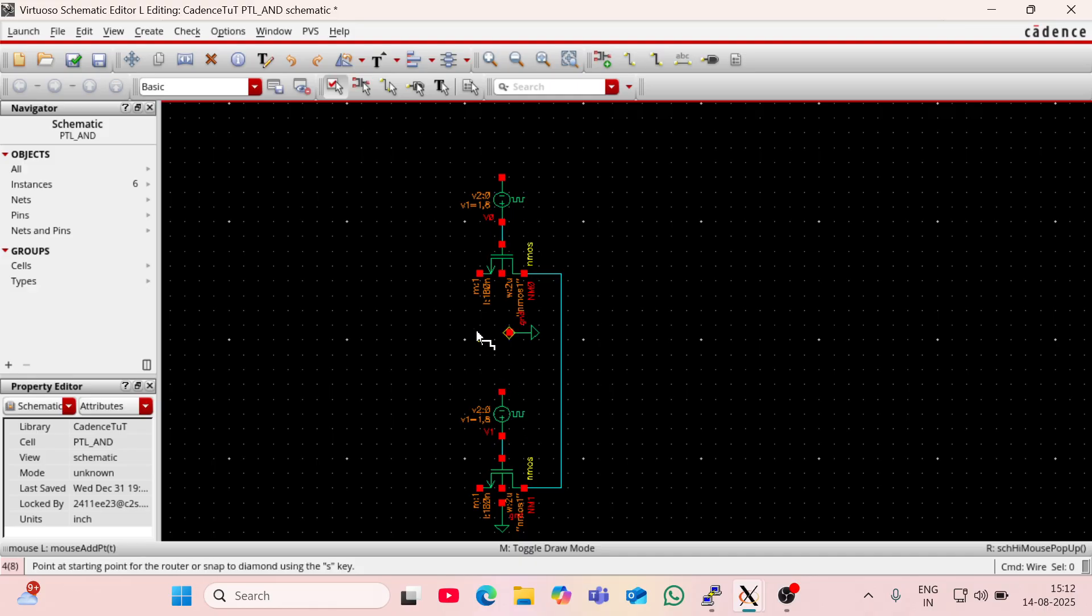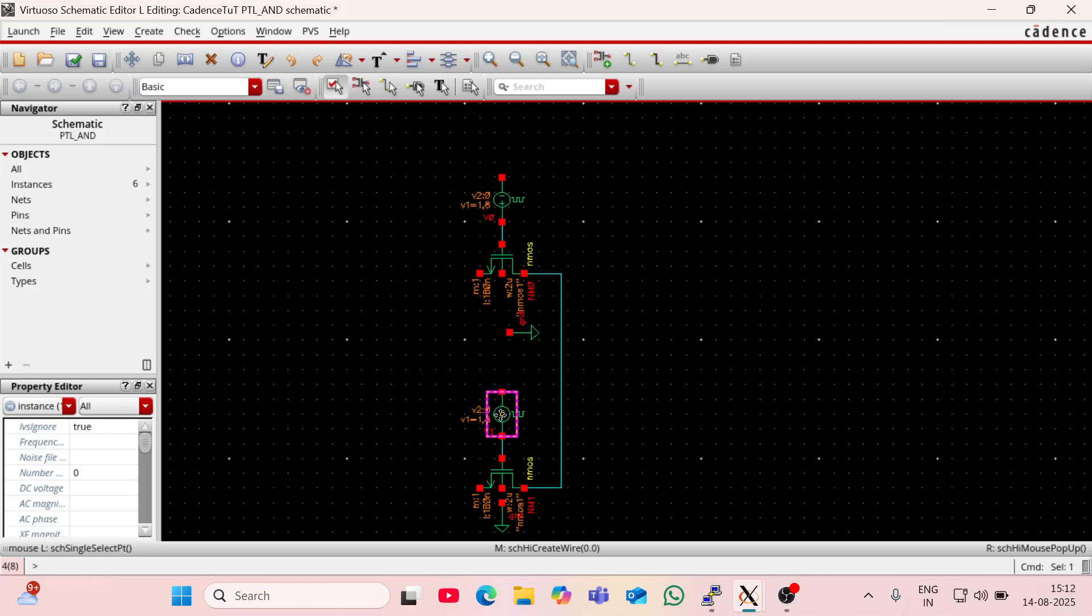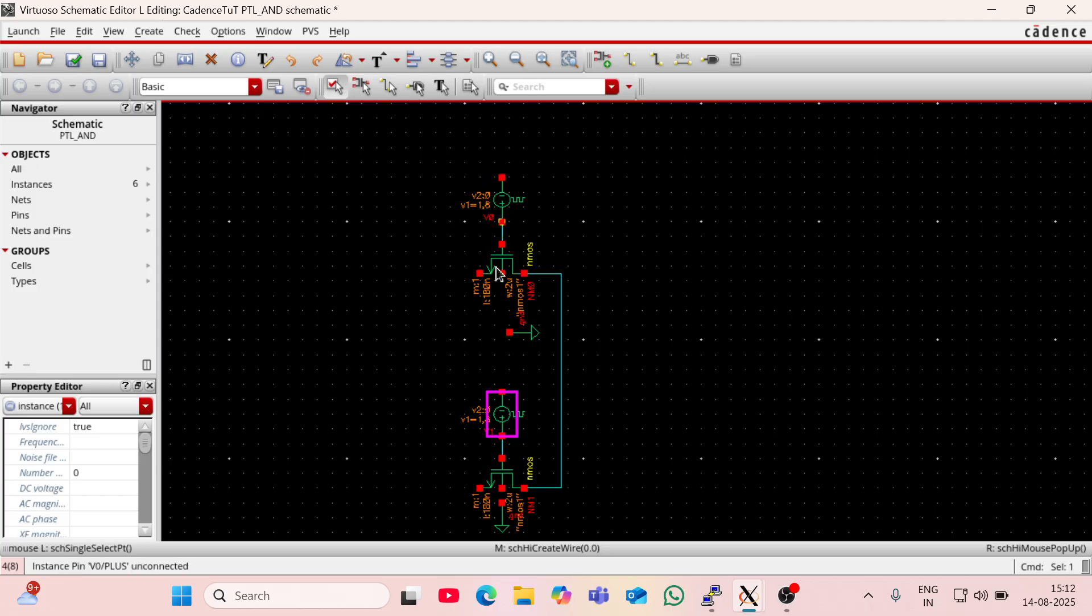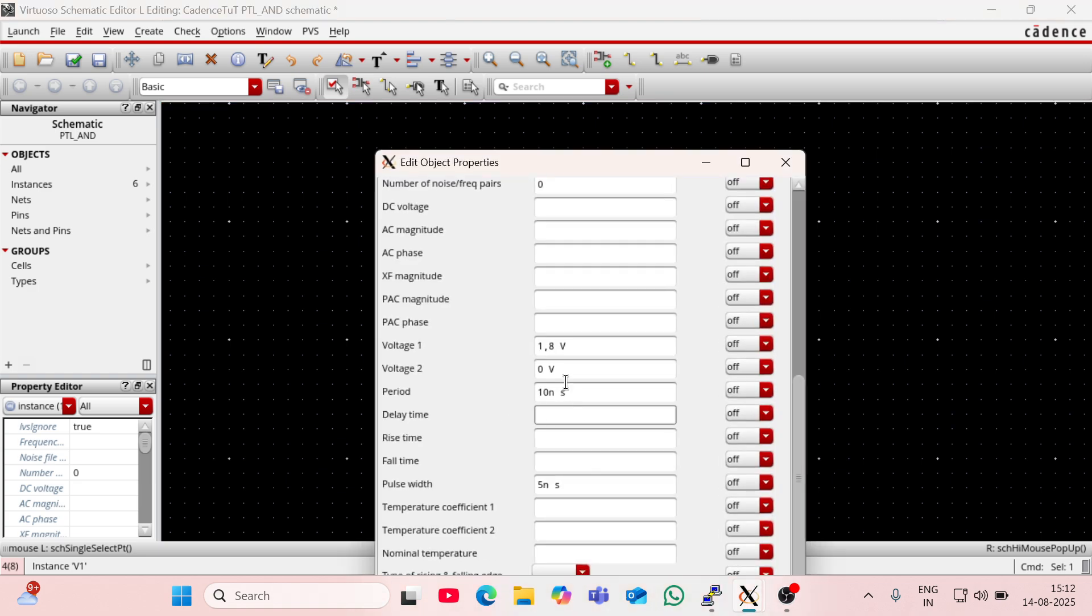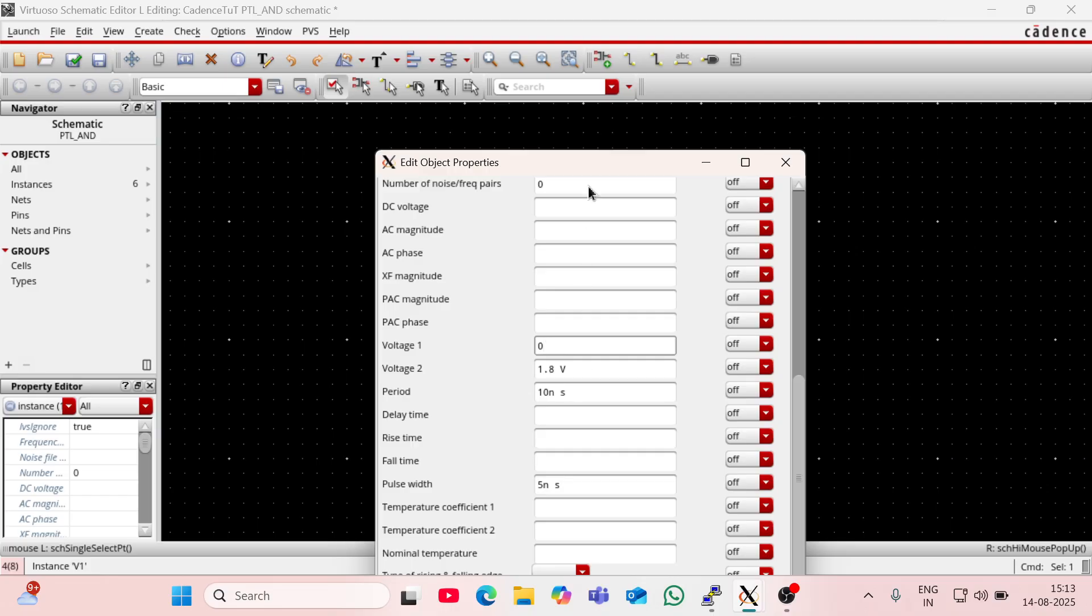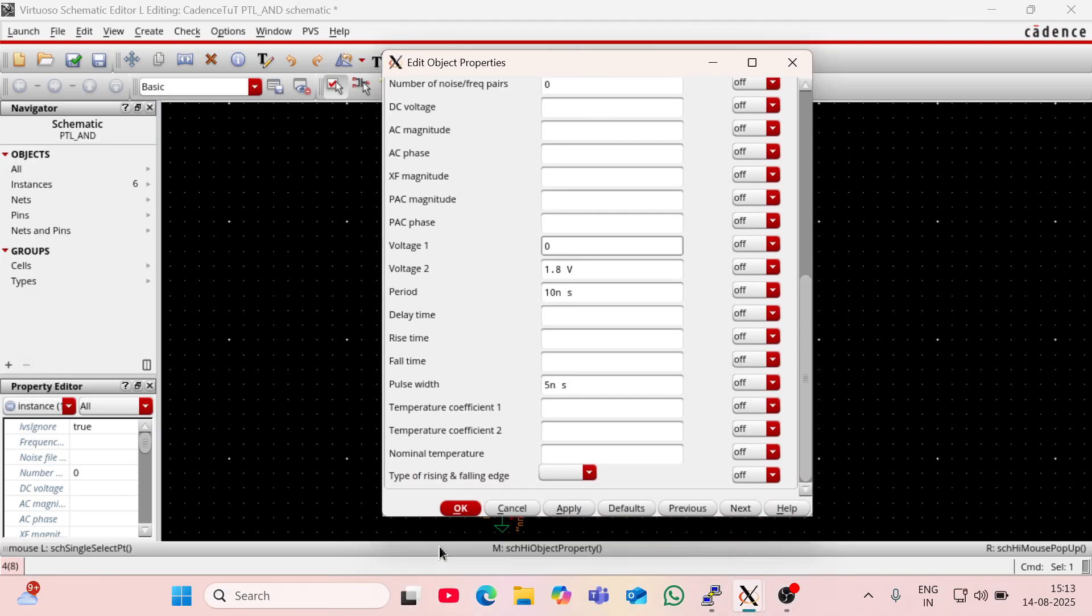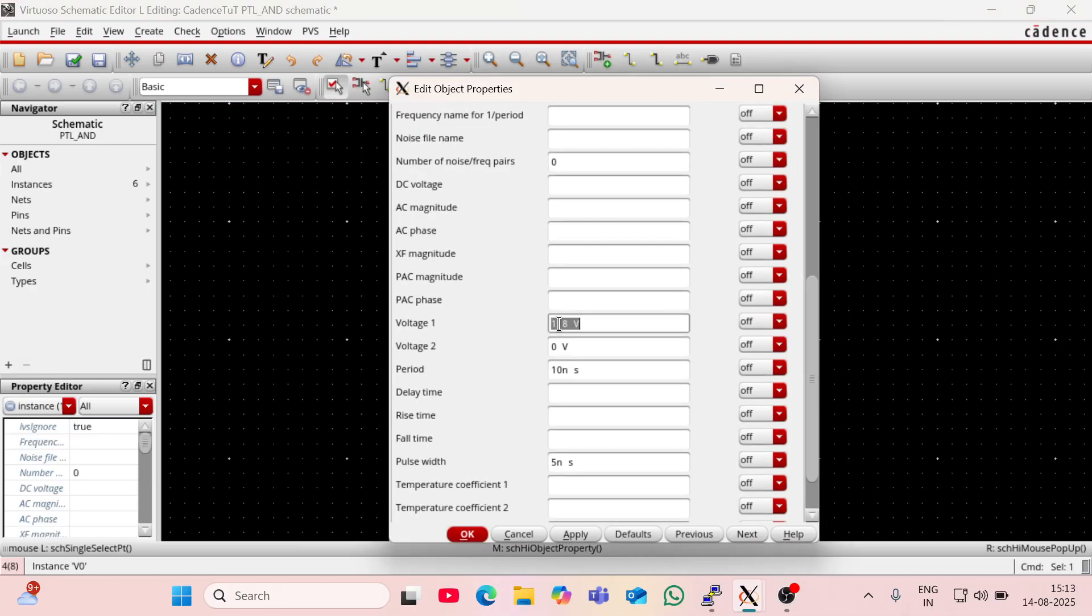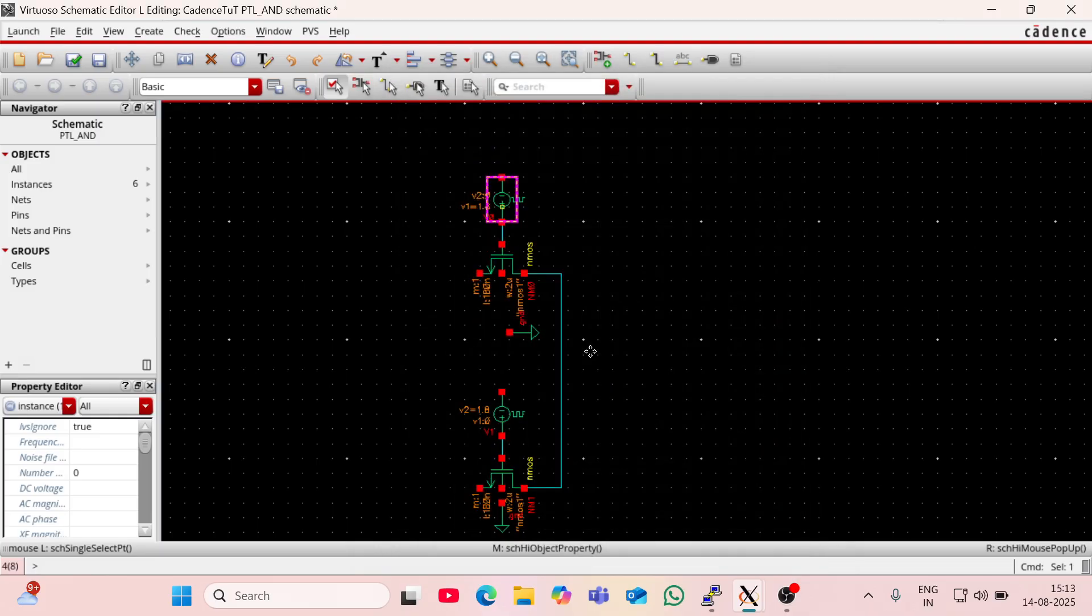But for making PTL using NMOS, I have to give the inverted voltage to this NMOS, inverted gate voltage to this NMOS in comparison to this. So here V1 is 1.8, so I have to change the V1 of this NMOS to 0 and V2 to 1.8. Actually I have used here comma, so instead of comma I have to use decimal. V1 should be 0 and V2 should be 1.8, so I am going to change this. Here also by mistakenly I have entered comma, so I have to change it to decimal.